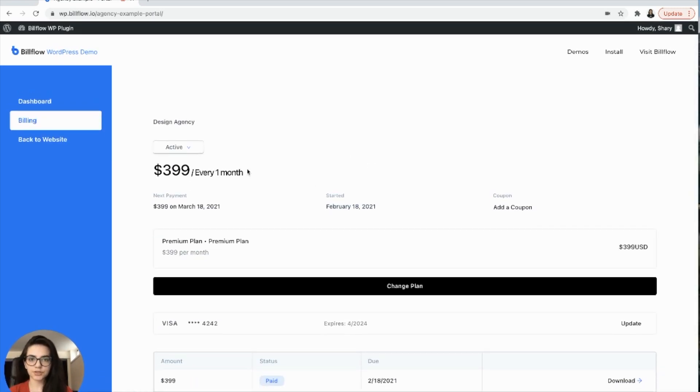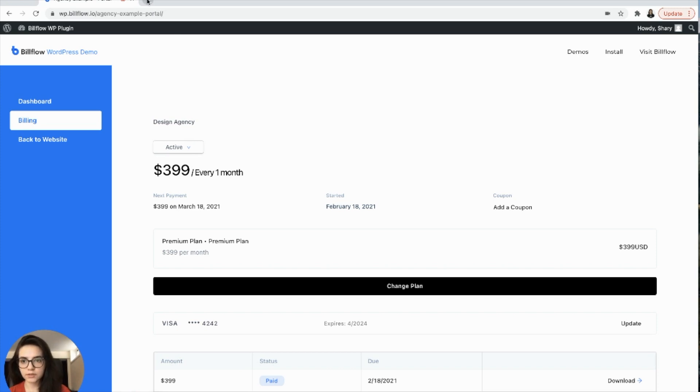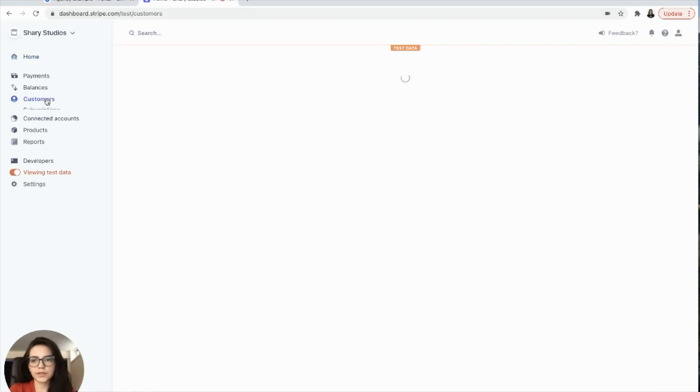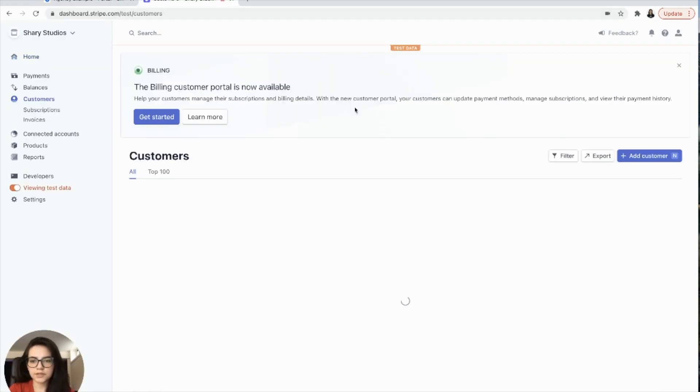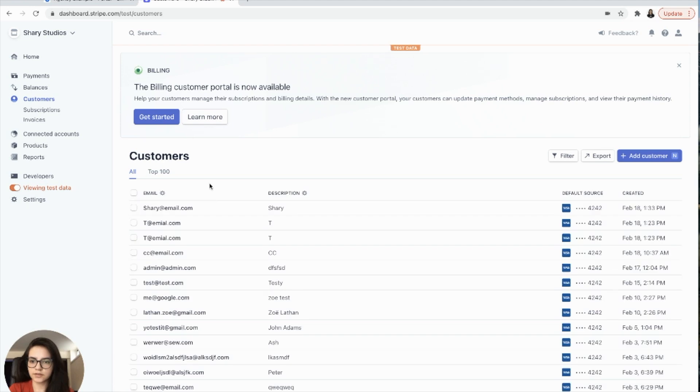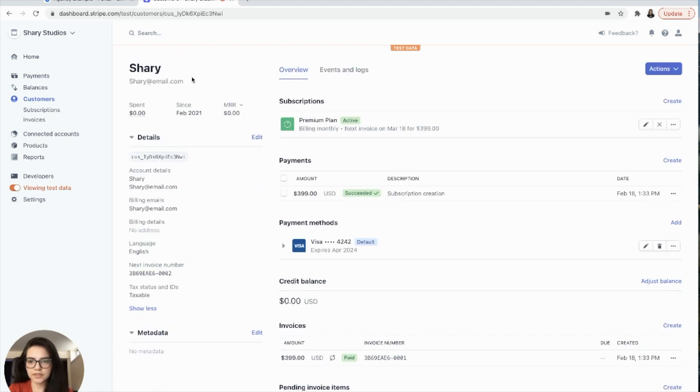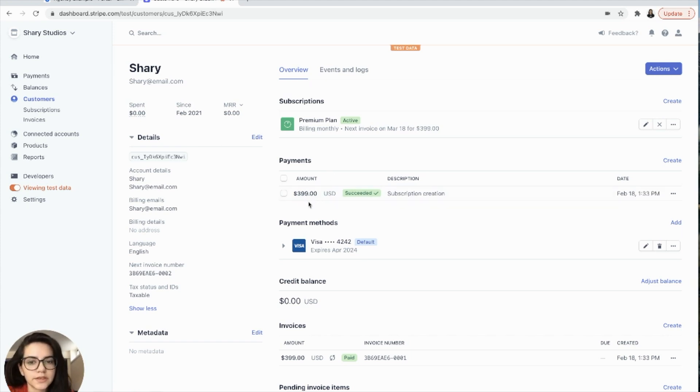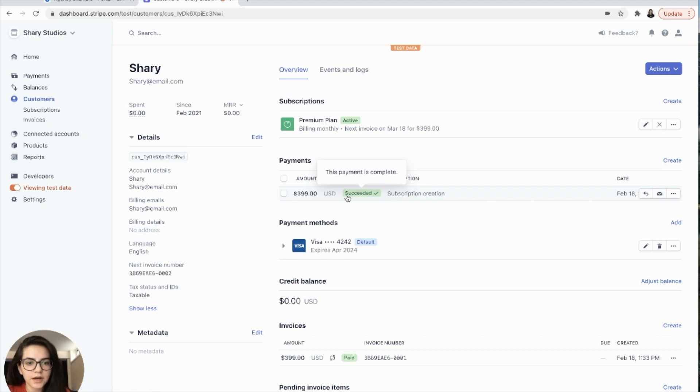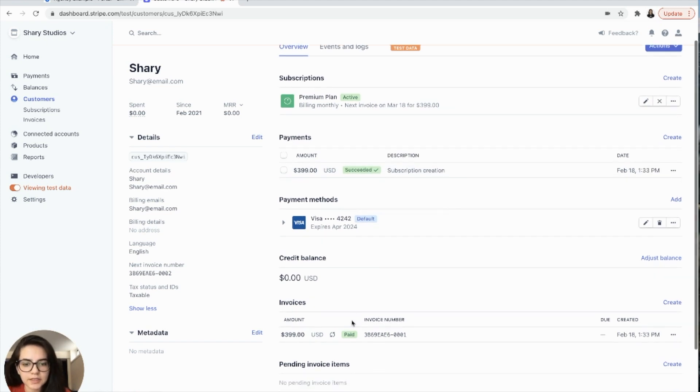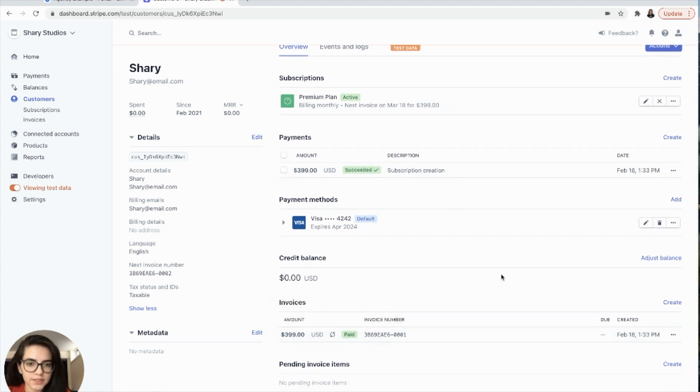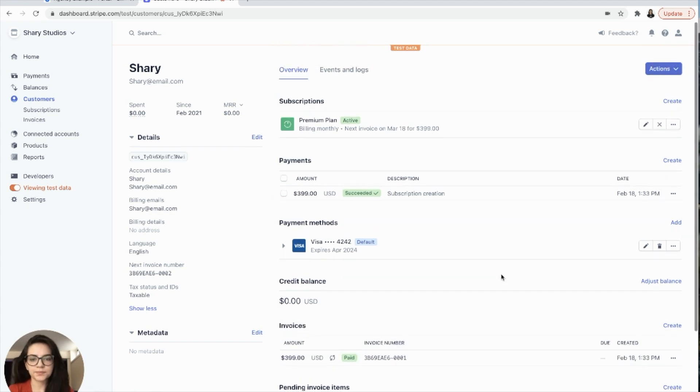And that is where your customers will be able to manage their account. Now let's make sure that a user has been created in Stripe as well. So let's go to Stripe, go to customers. And there we have it. The new user has shown up and it shows that they were charged $399.